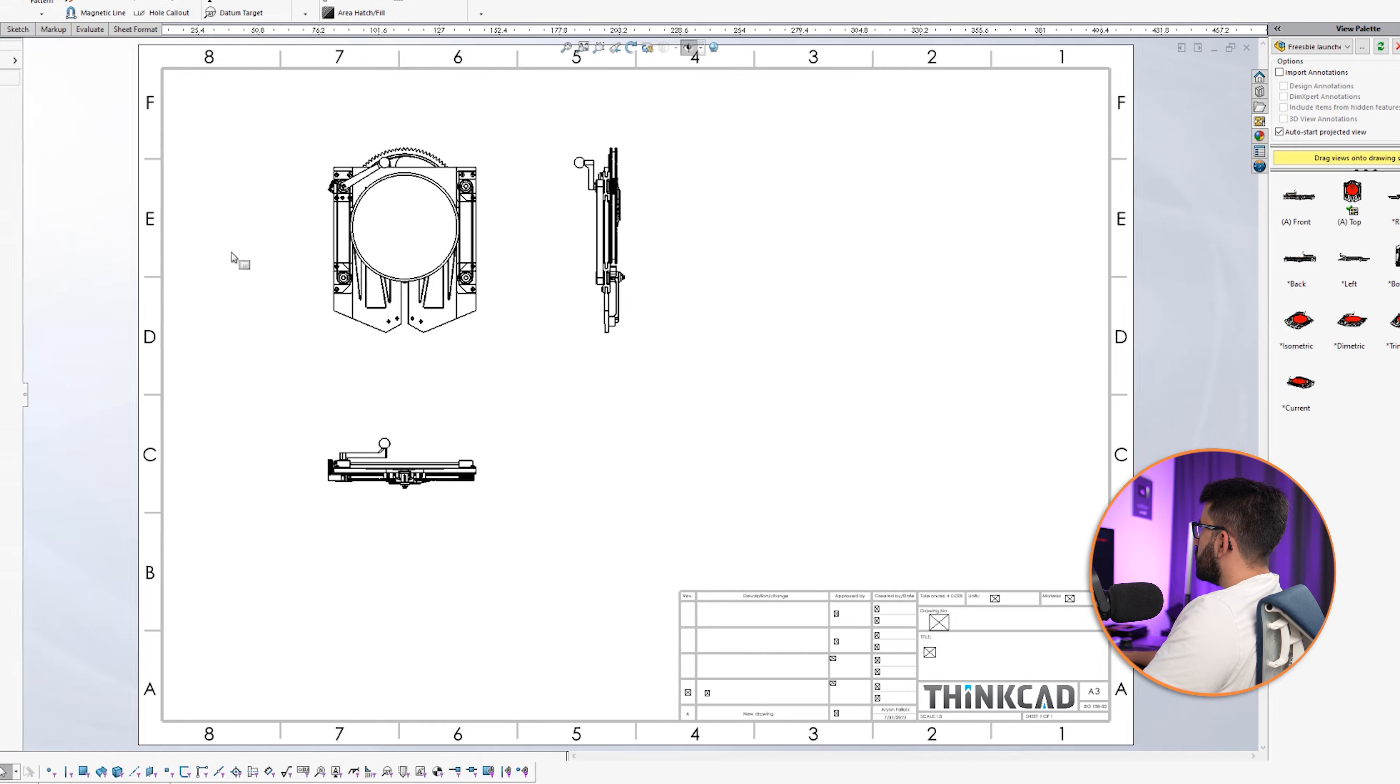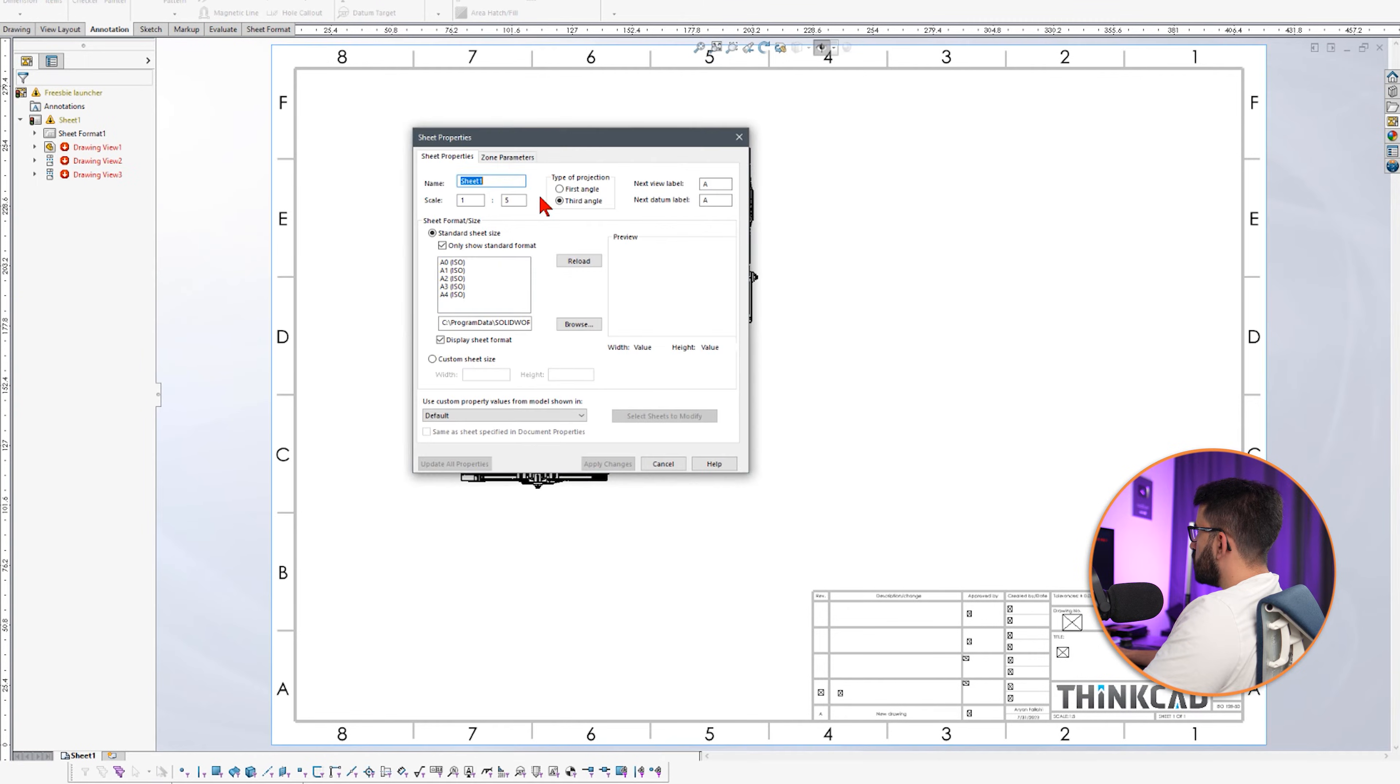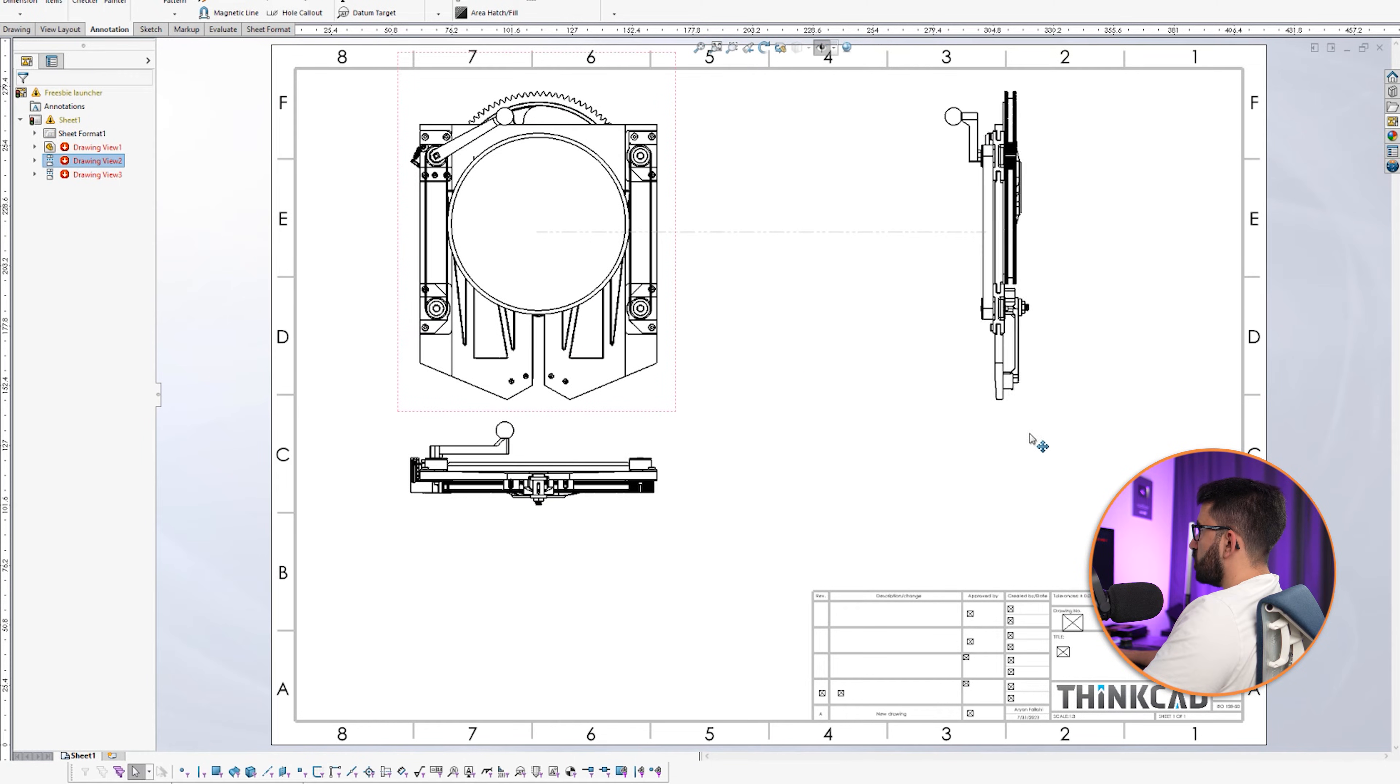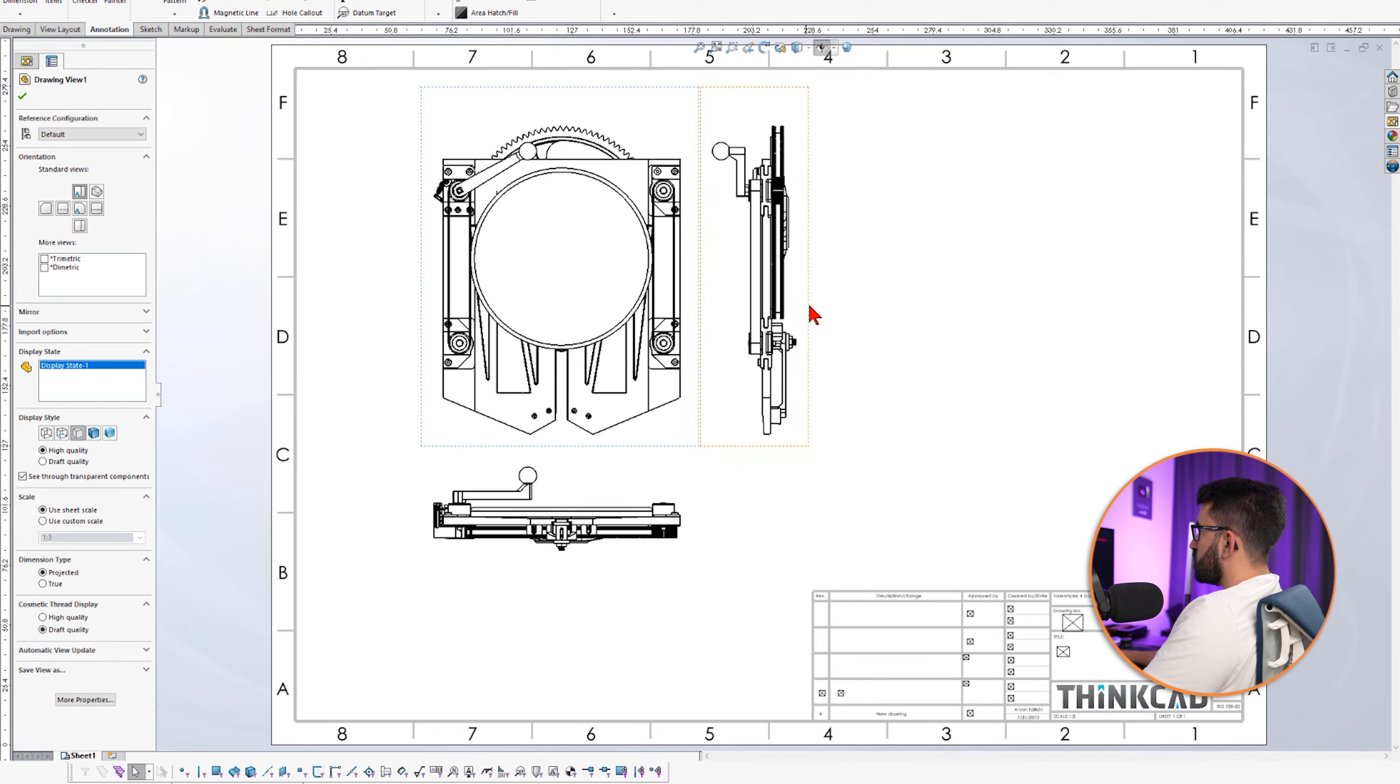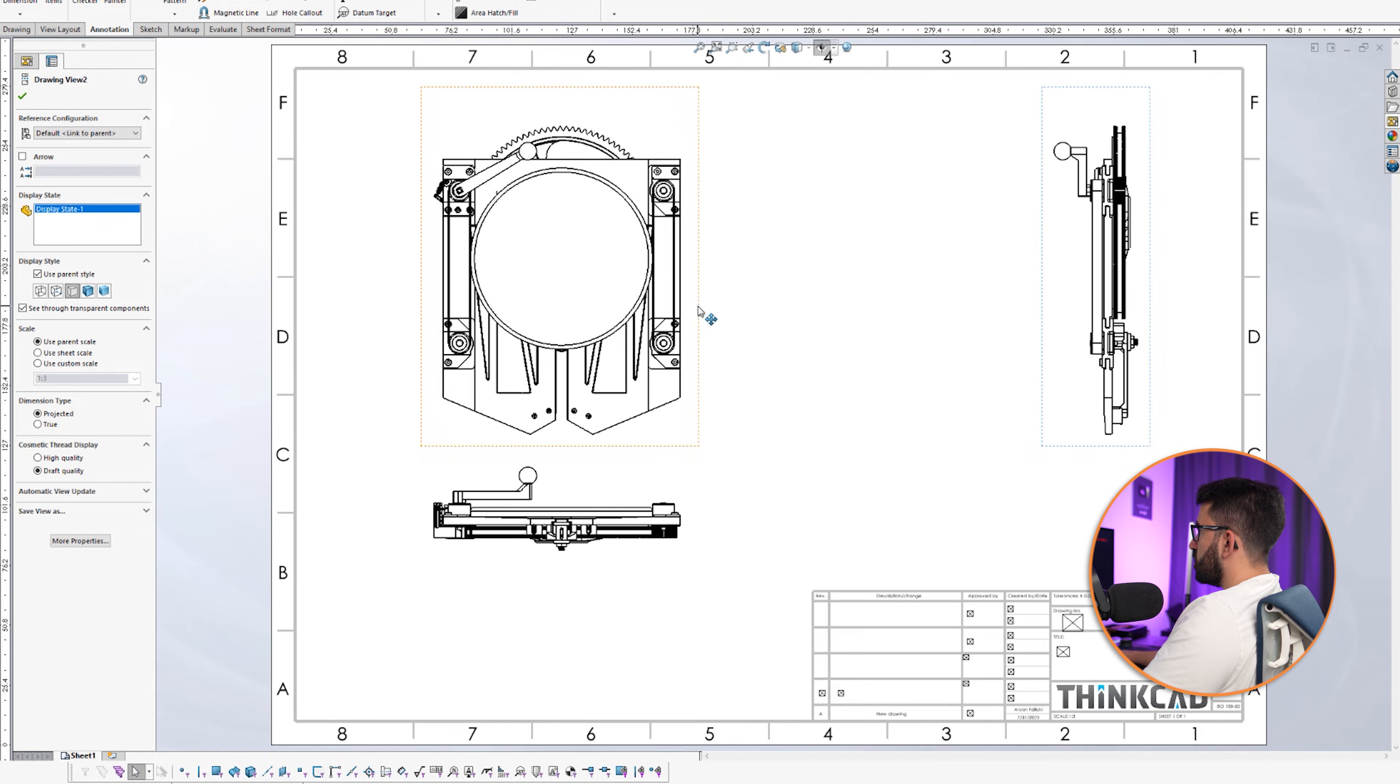The scale is not good. So we learned about going to the properties and just change the scale. I think one to three should be fine. We need more views. So let's just move them along.